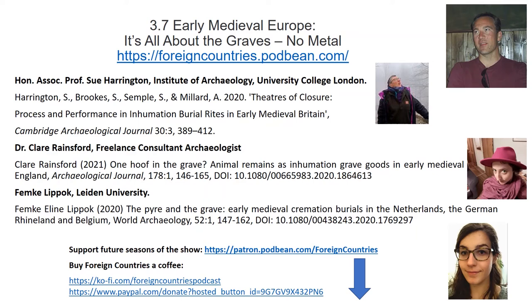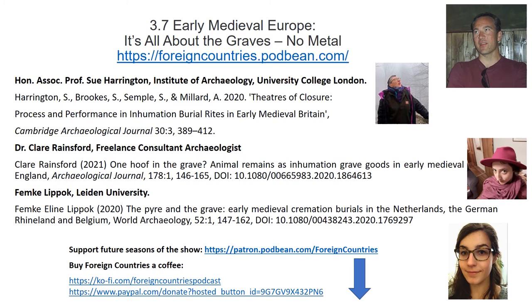I'm going to turn now to Dr. Clare Rainsford, who is a consultant specialist in archaeological faunal remains. We're going to talk about her paper in the Archaeological Journal, delightfully entitled One Hoof in the Grave. It's about animal remains as inhumation grave goods in early medieval eastern England. So welcome, Clare. This paper, and your PhD in fact, identified certain biases and holes in the published research. Could you just explain what those were and what you were aiming for in this paper?